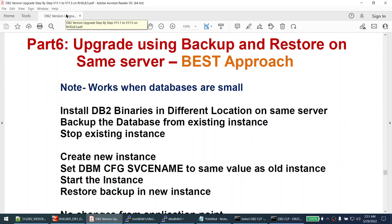This backup and restore approach where we created a different instance with the same port is not suitable when your database size is large or you don't have the storage available on your server. But it works very well when your databases are small.